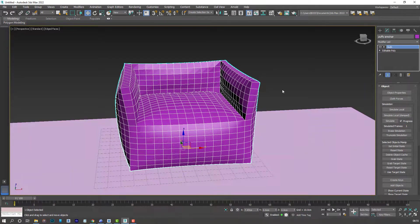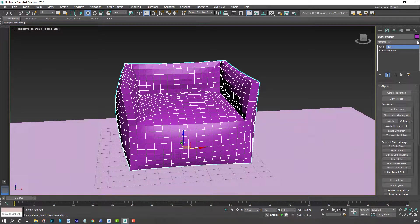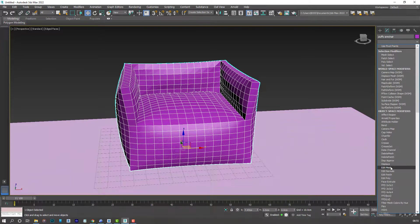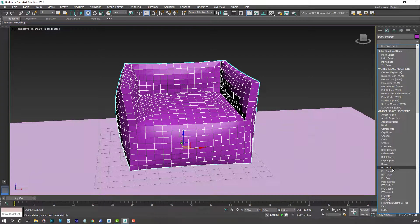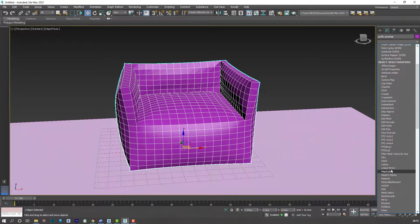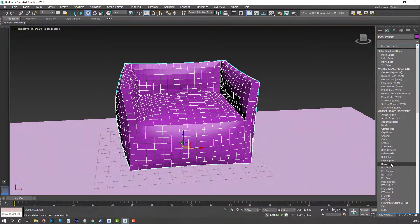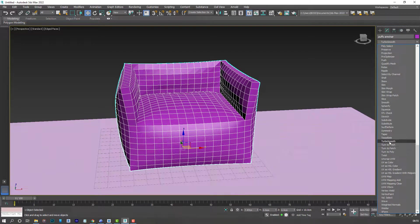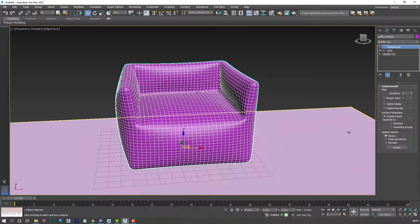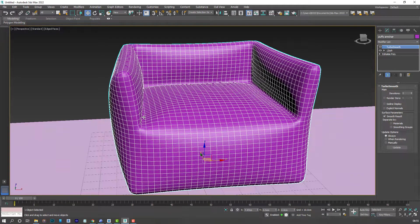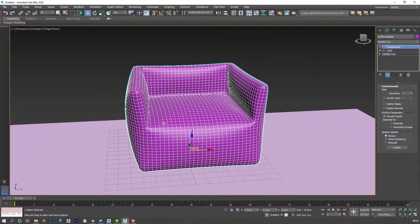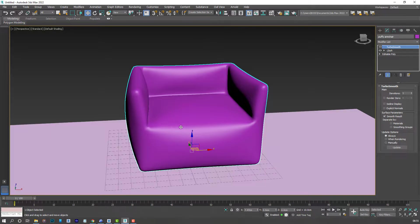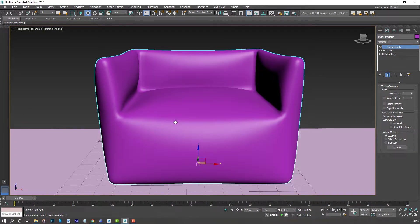Now let's go ahead and apply the Turbo Smooth modifier. Just hit T on your keyboard. Or you can search for it this way. I tend to just type in TU. And we have it here. Hit F4 to see the result. That looks quite nice.